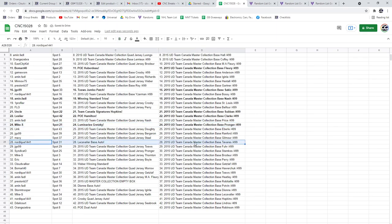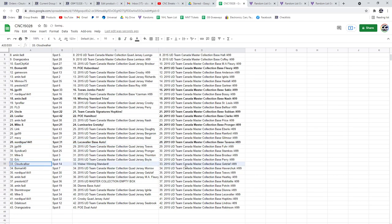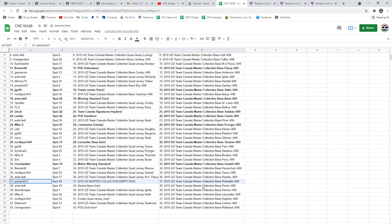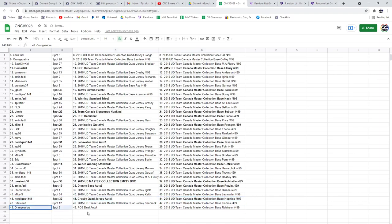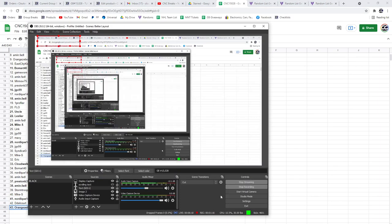The LeCavallet base auto to Nordique, the Weber winning standard to Cloudwalker. Preston B. has got the box. Amin, the Dion base auto. Nordique, congratulations, has the Crosby quad jersey auto and Orange Zebra with the PoE dual auto. There we go.